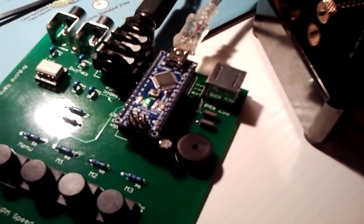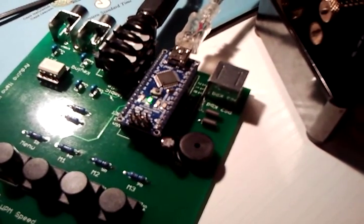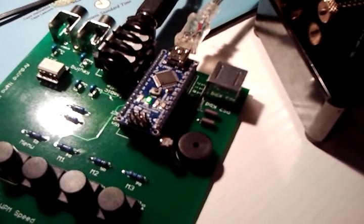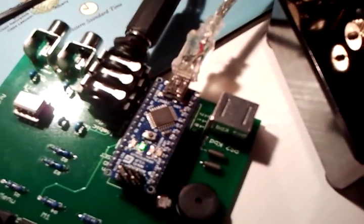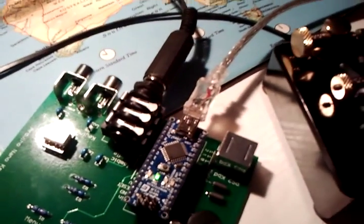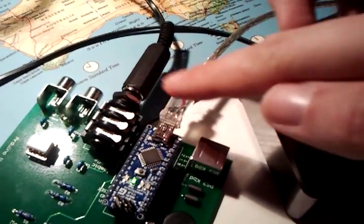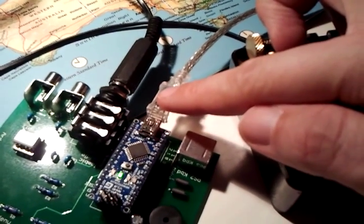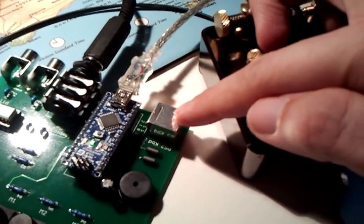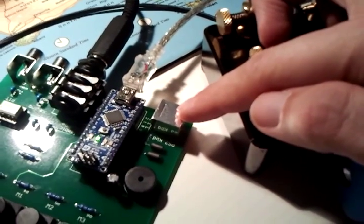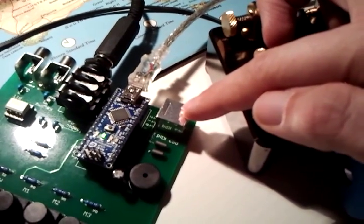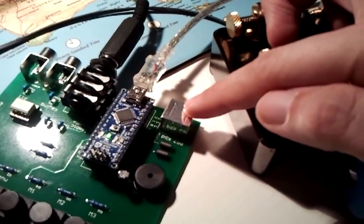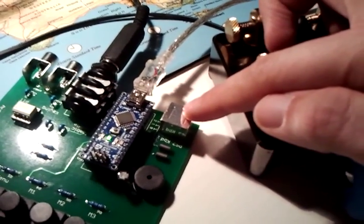This is an Arduino Nano version 2 which uses an ATmega 328 microcontroller which you can see here. There is a connection for the pedals here, the USB cable to the computer. There is a PS2 keyboard connector here because you can use it also as a keyboard CW keyer.